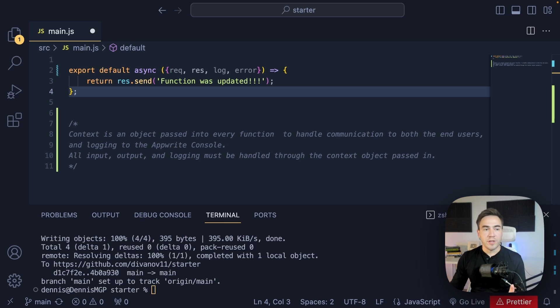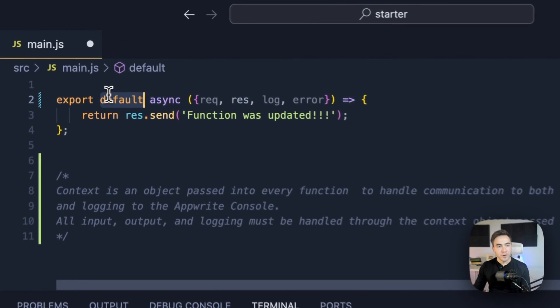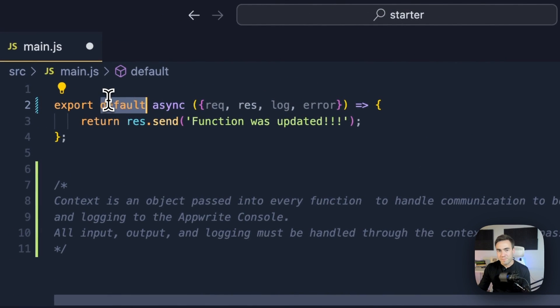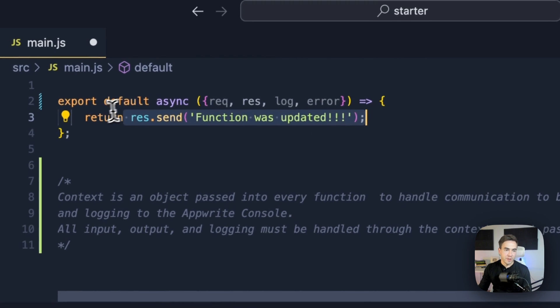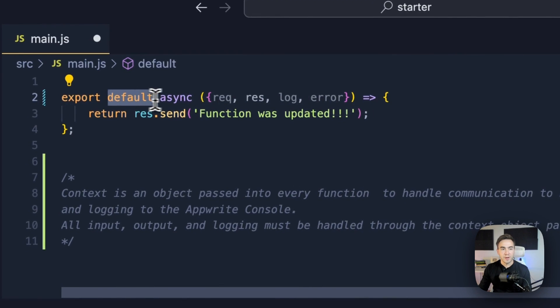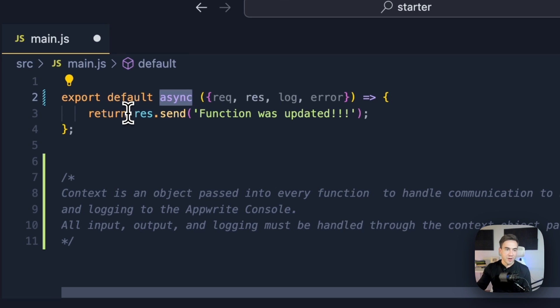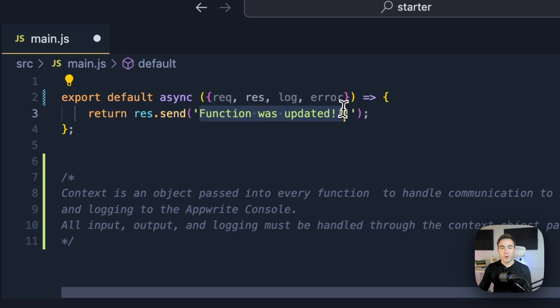So let's quickly recap this function right here. We have this minimalist function, and all it's doing is returning back this text response. We're exporting an async function, and when we call some kind of URL endpoint, this is what we're going to see.